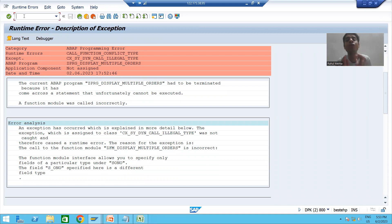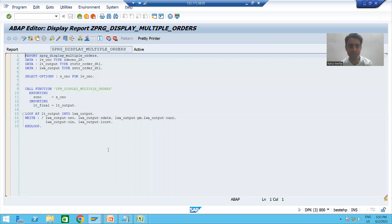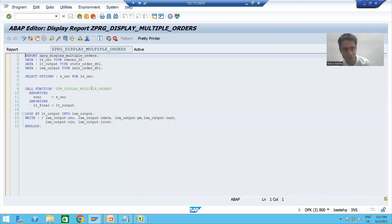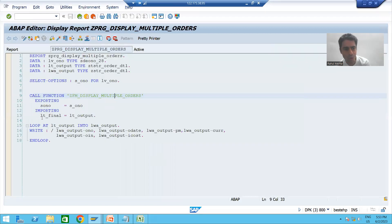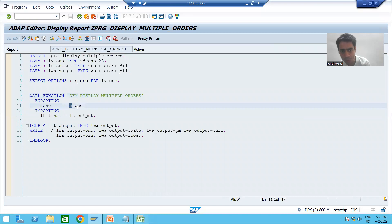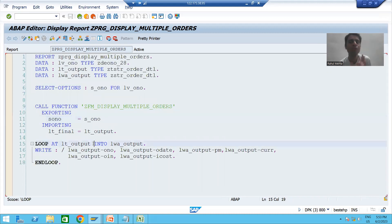We will go to our program and check where SONO and S_ONO are. Going to the program display, the error is clearly saying there is a problem with this function module which we are calling. It is saying SONO is not compatible with S_ONO — there is a type mismatch error between them.